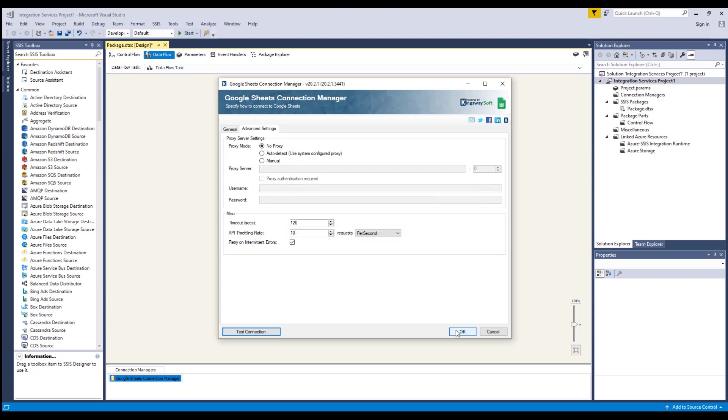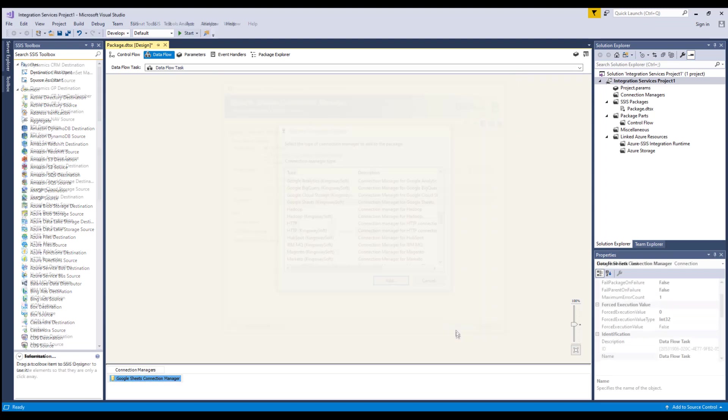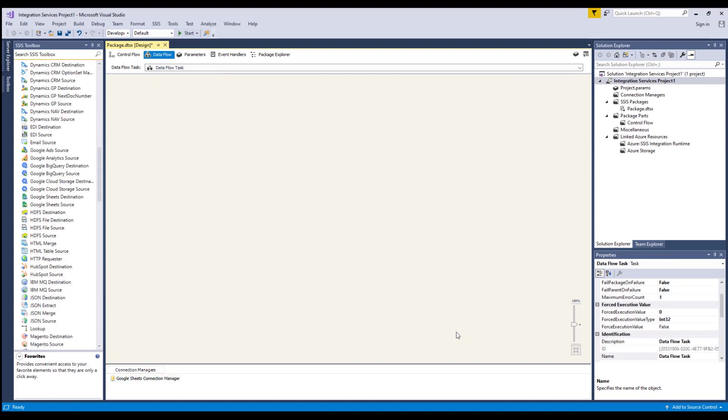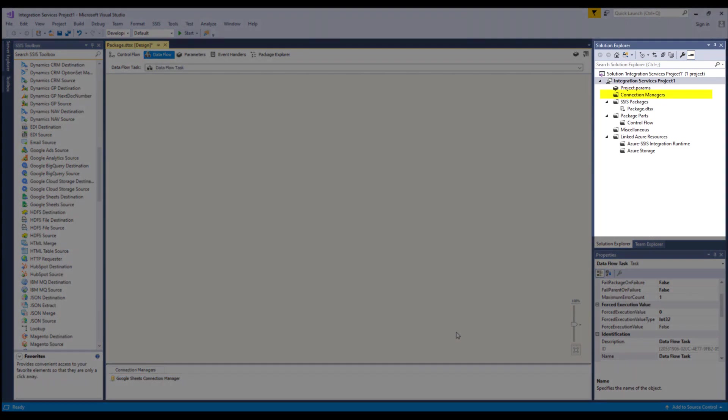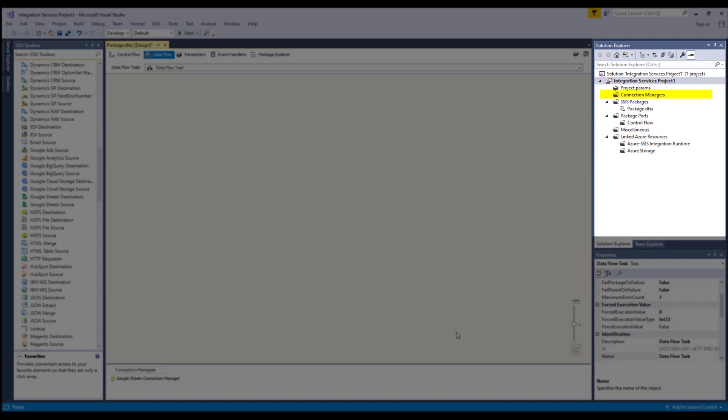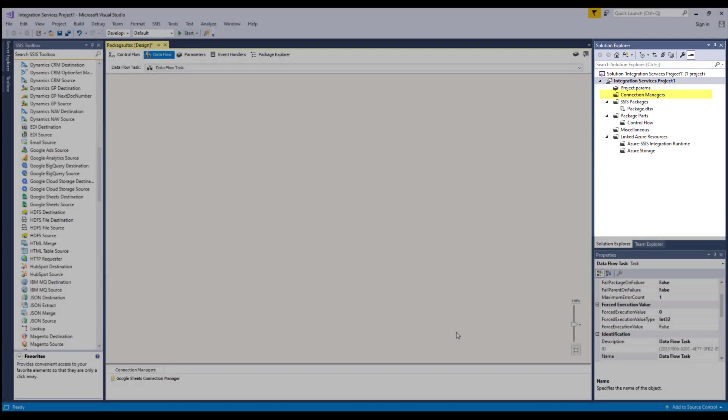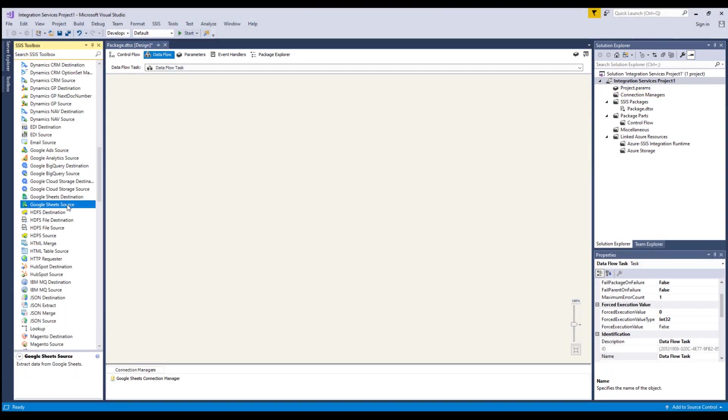Please note that the Connection Manager that we just created is a package-level Connection Manager. For SSIS 2012 or later, you can create project-level Connection Managers if you right-click the Connection Managers node within the Solution Explorer.